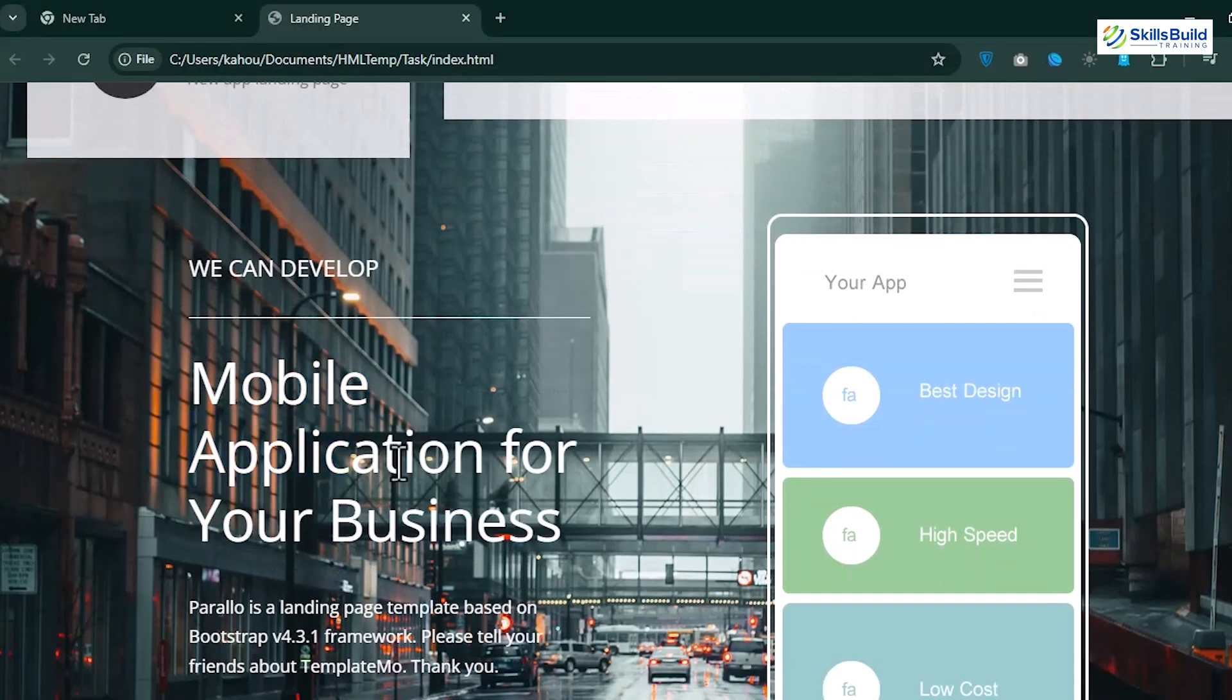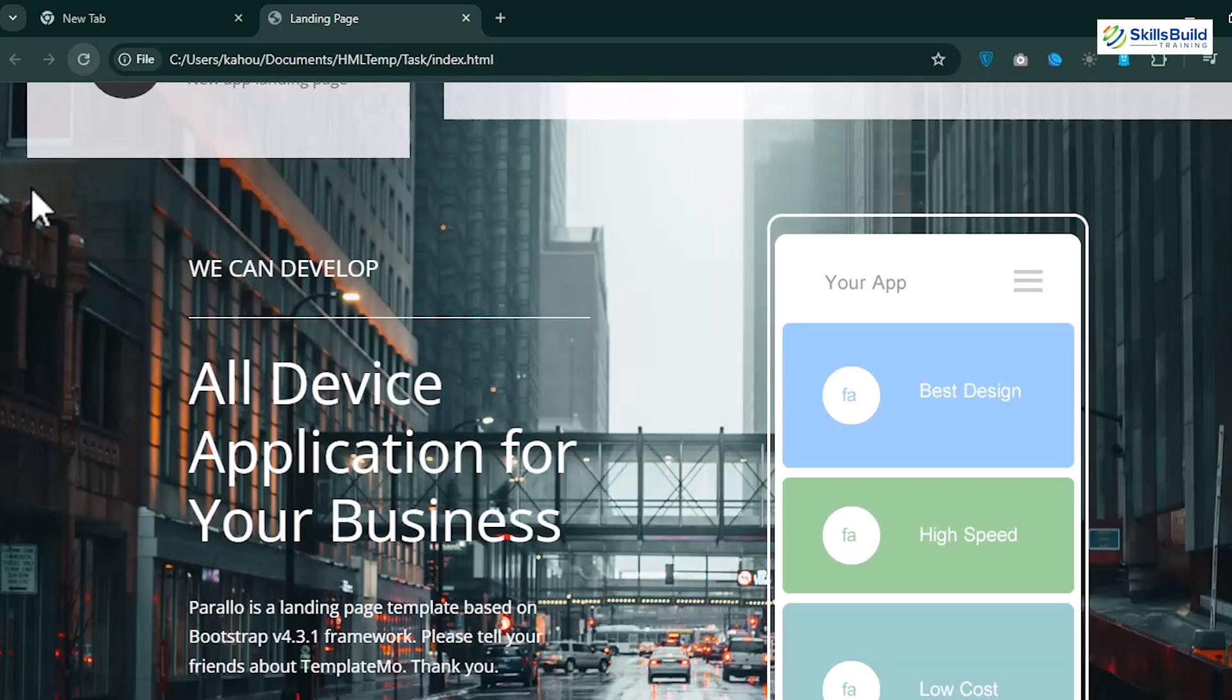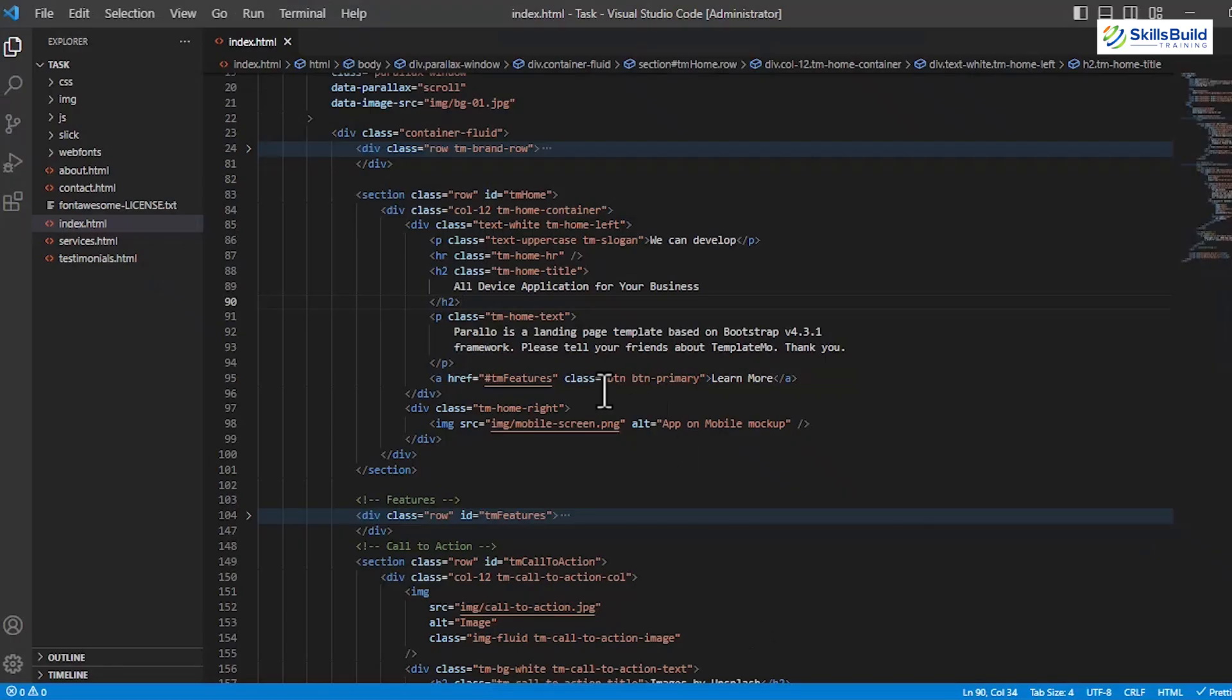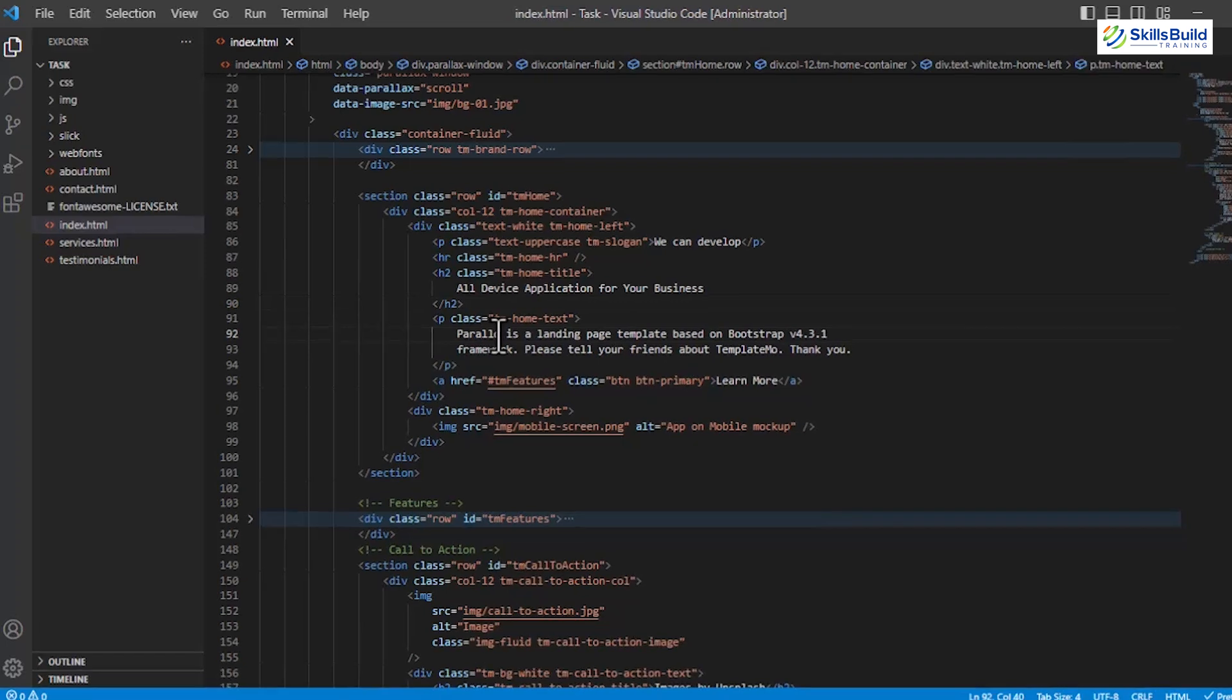There, you'll notice that no change is applied, because to make the changes apply, you have to refresh or reload the file each time to get the latest version of your code. Now, if you reload, you'll get the latest version. This surely takes a lot of time, and that's why we are going to use the Live Server extension.